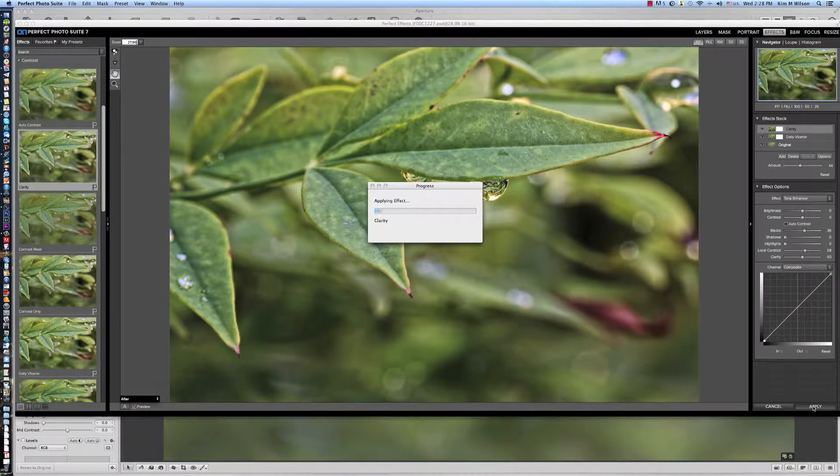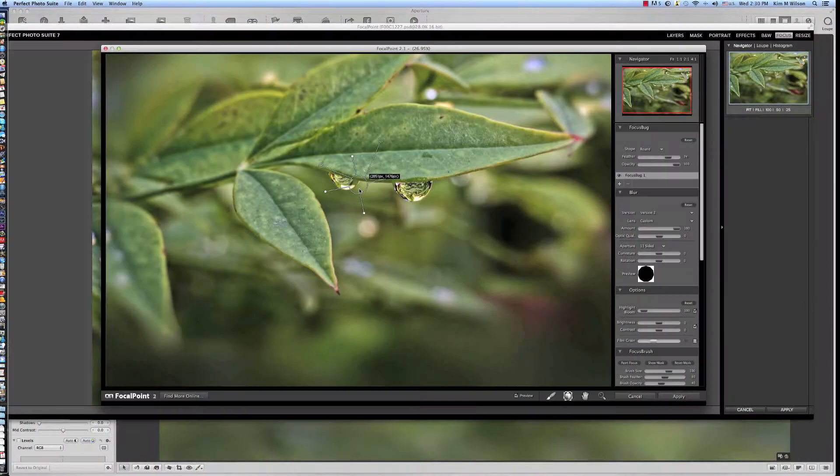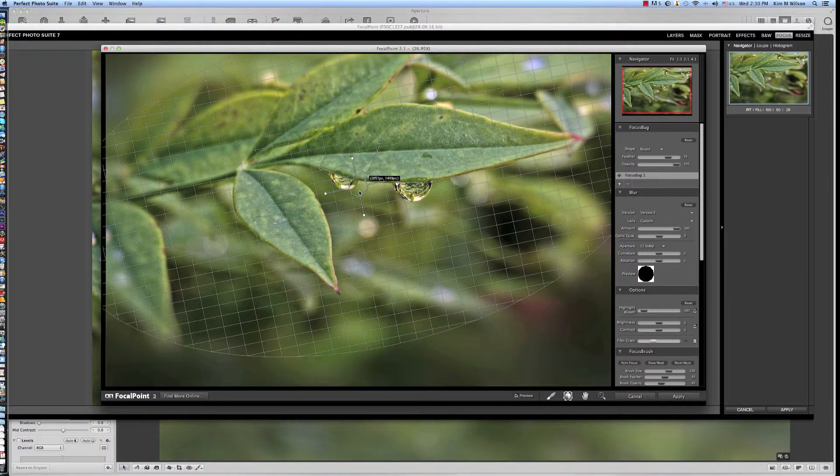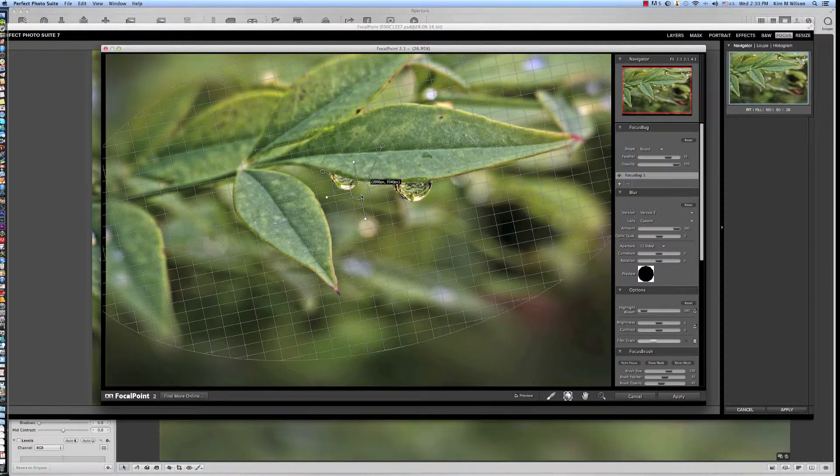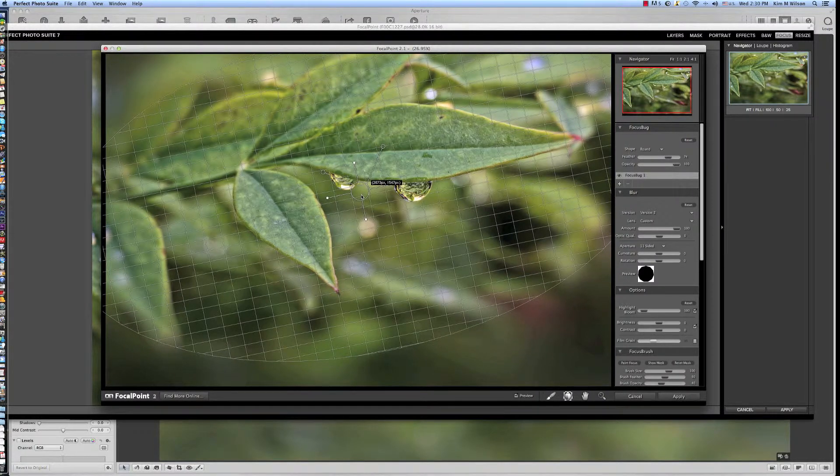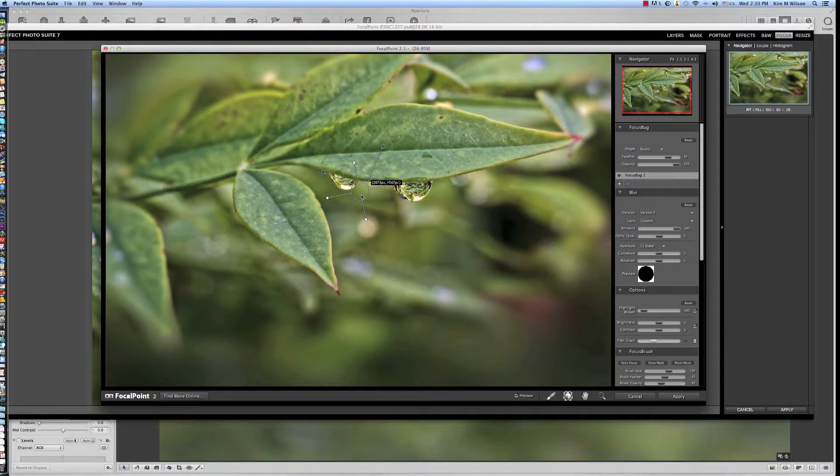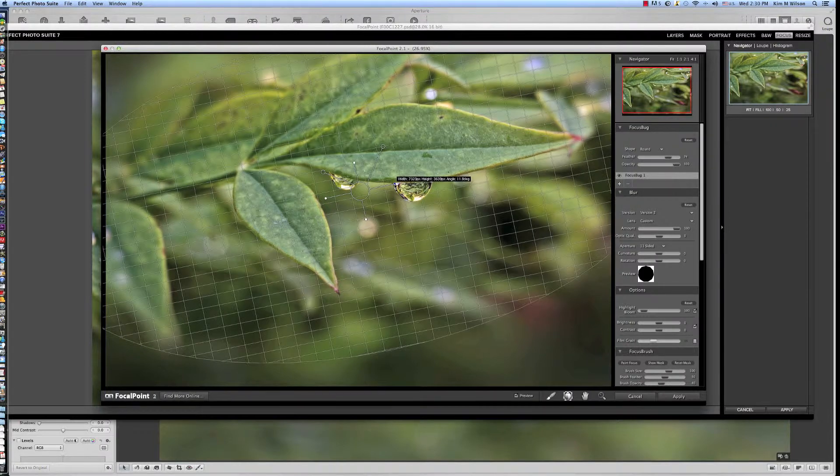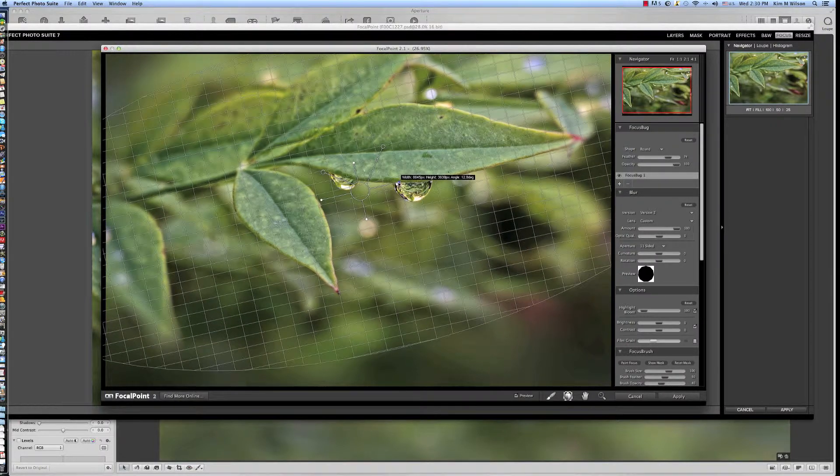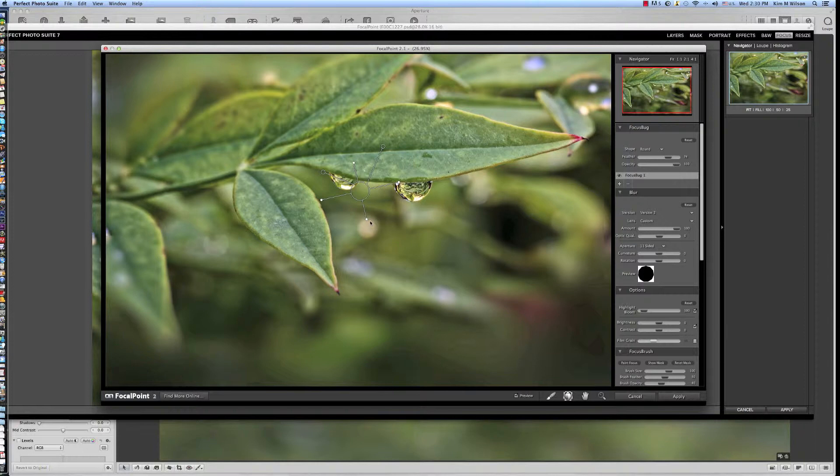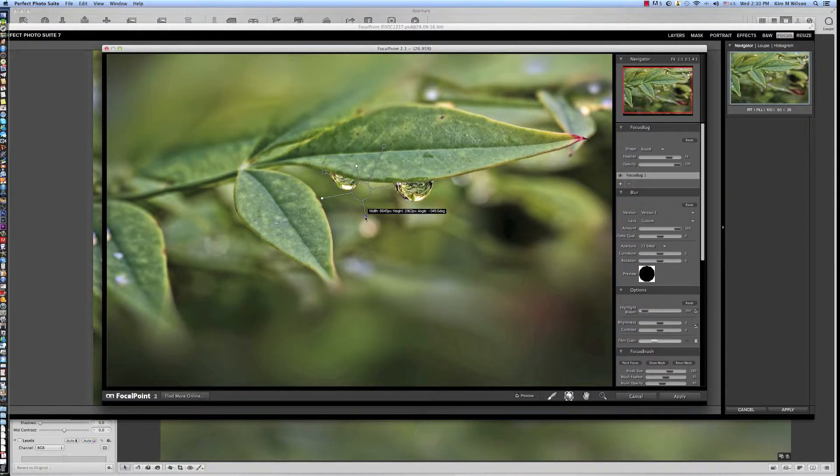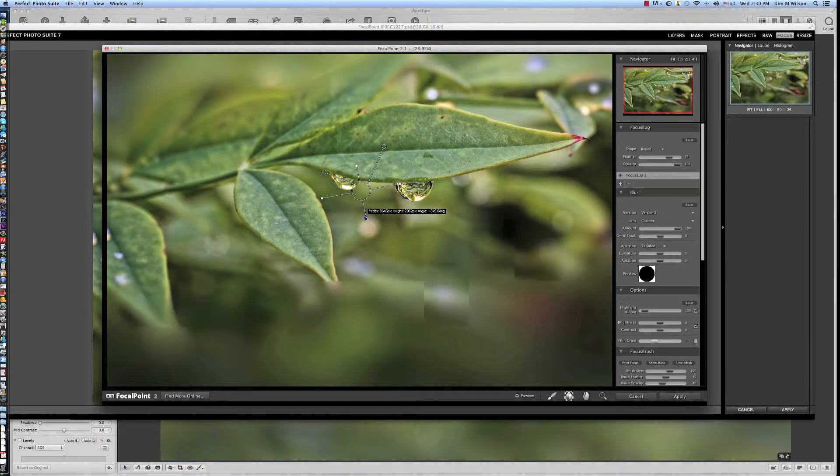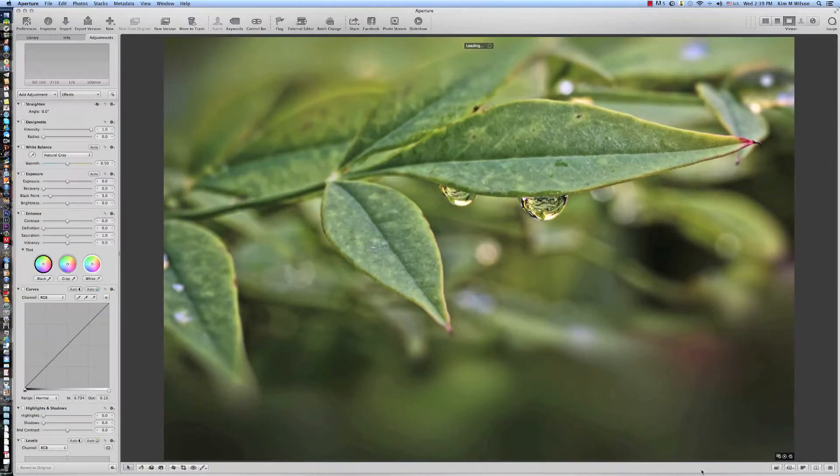I saved this, then reopened the image into the Focus module. Using a highly adjustable mask, I created an artistic blur, allowing more emphasis on the water droplets and leaf. This module really lets you define your focus point and create as much or as little blur around your subject as you desire.